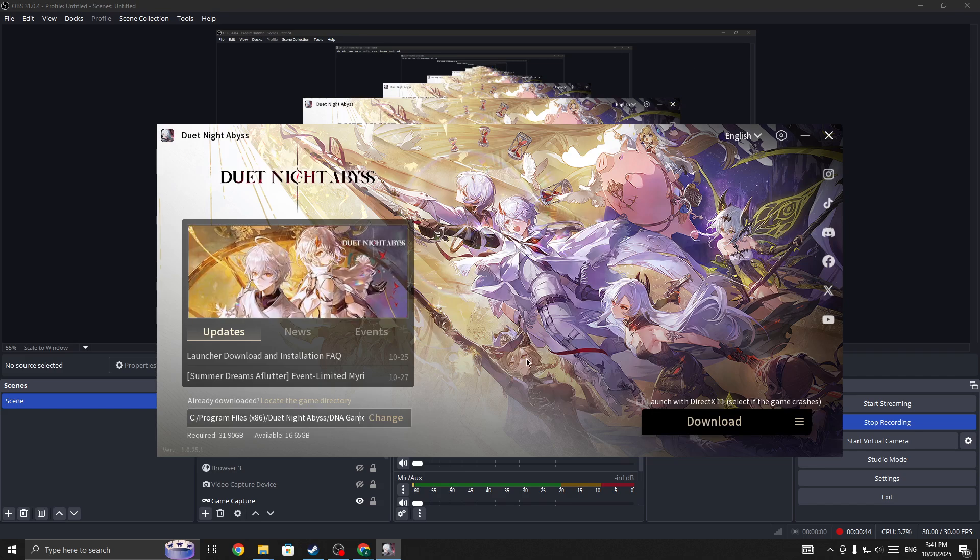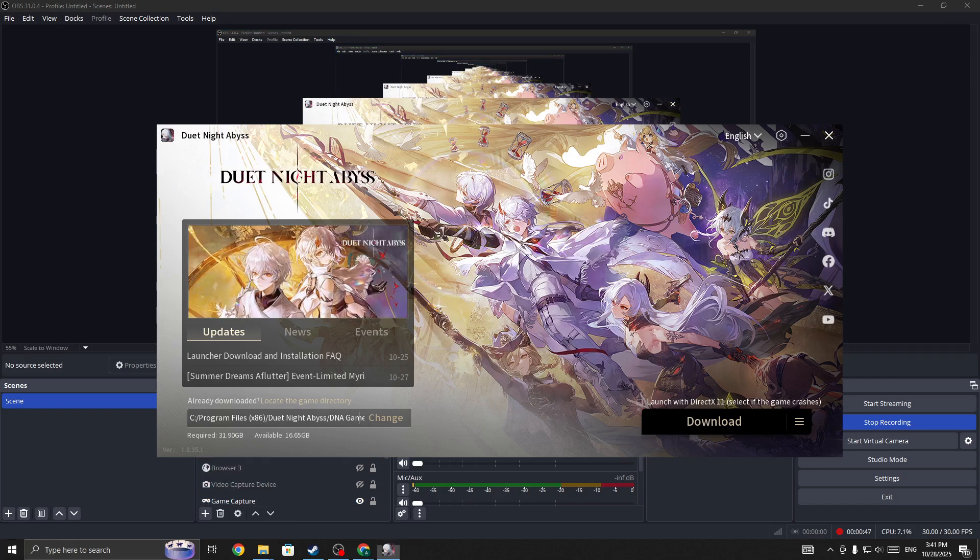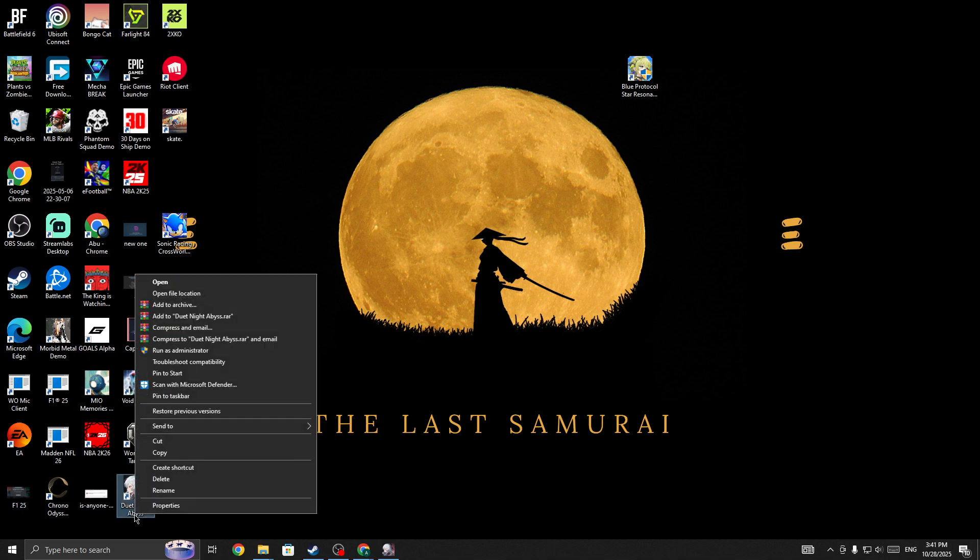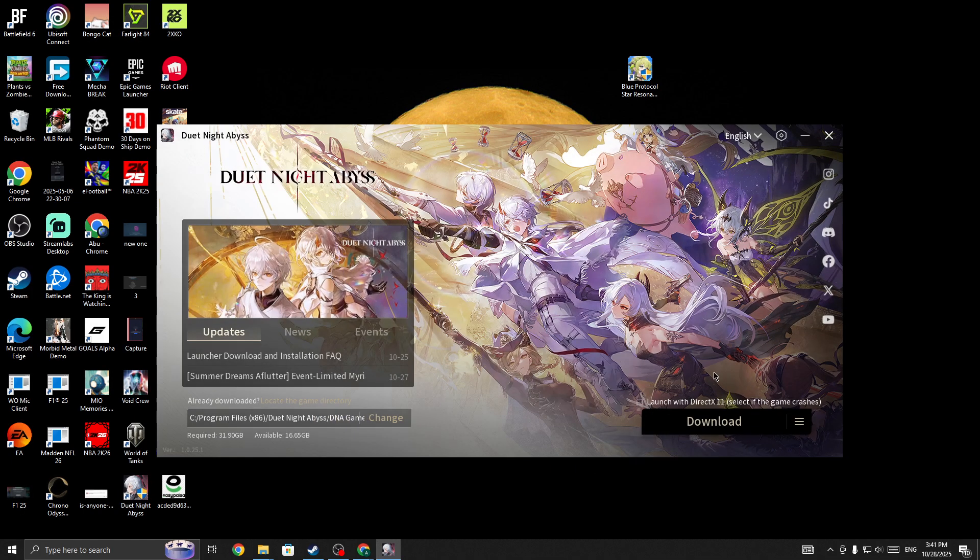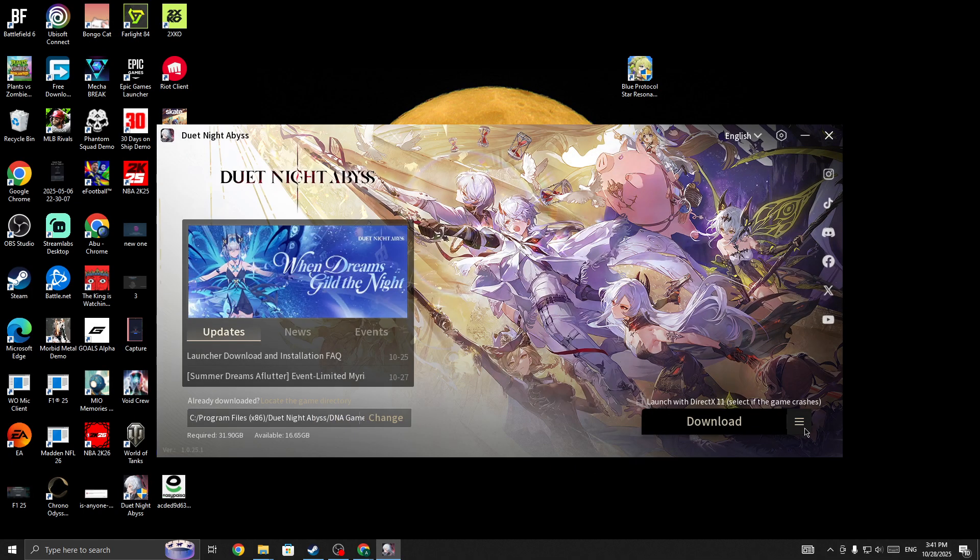Once you restart your PC, then make sure to run the game as an administrator. You need to right-click on the game icon, run the game as an admin, and give admin permission to it. Once you give admin permission to the game, then start the game again.